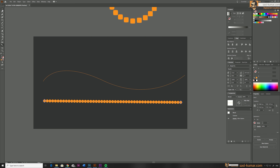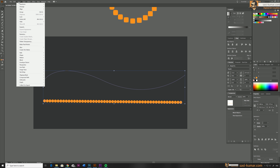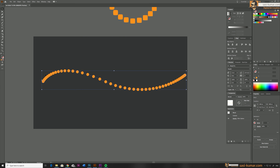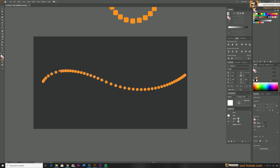Select all of these objects and do Replace Spine again, which will replace our shape with the circles along the path like this.